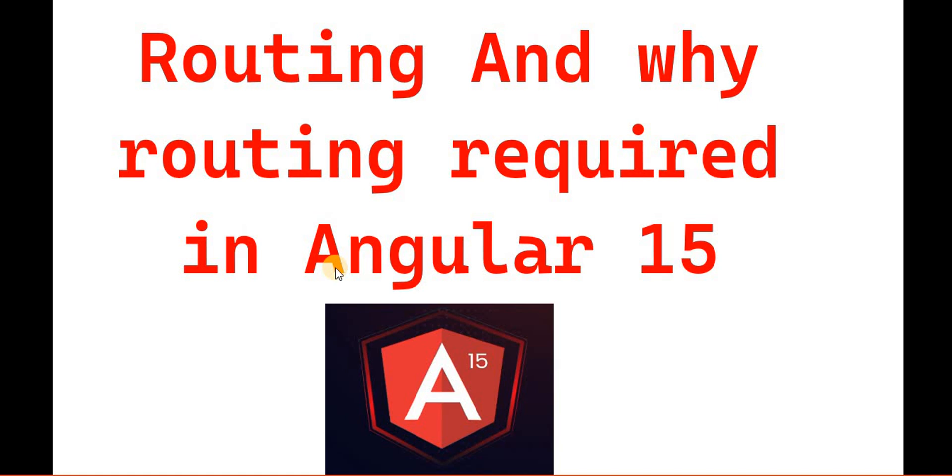Hello everyone. Welcome back to the .NET office. In this video, we will discuss what is routing and why routing is needed in Angular 15.